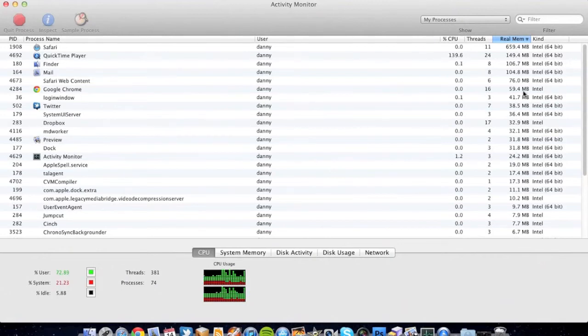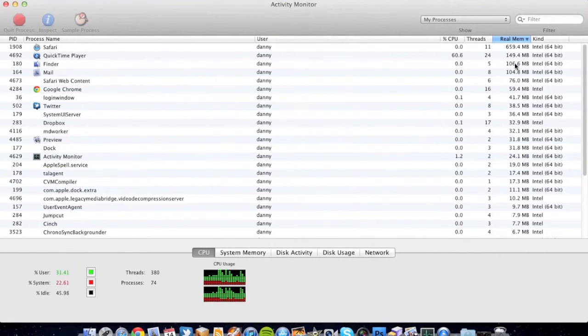If you look down here, I've got Chrome running and Chrome is only using 59 megabytes of memory, so Safari is using way too much.